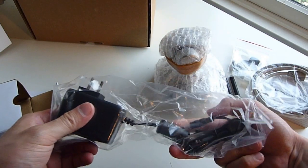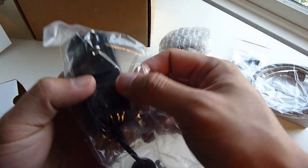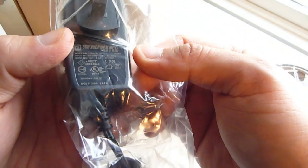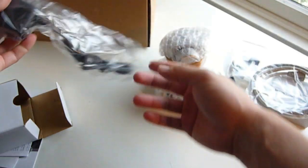Here's the AC adapter. Outputs at 12 volts.